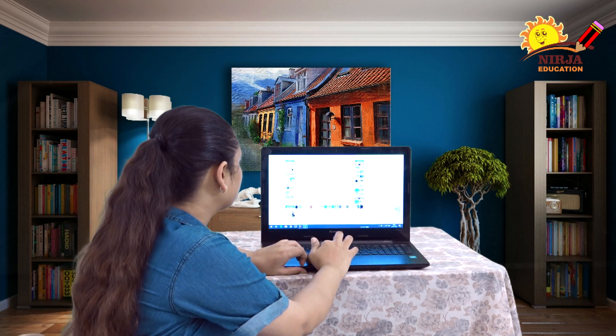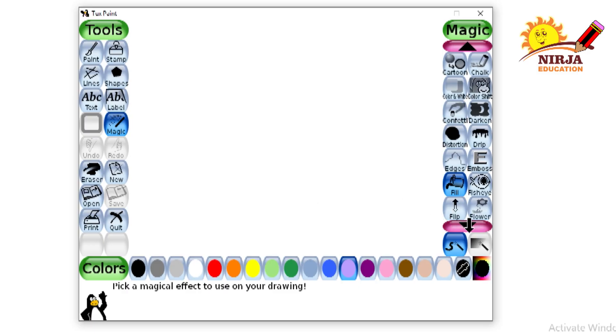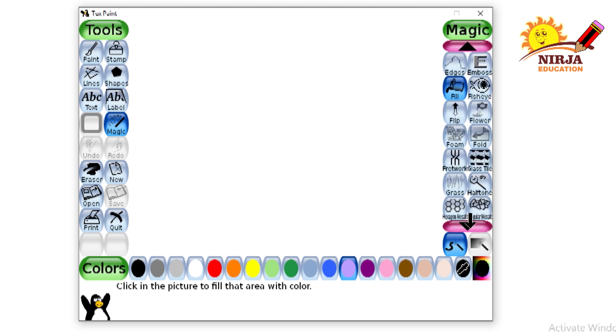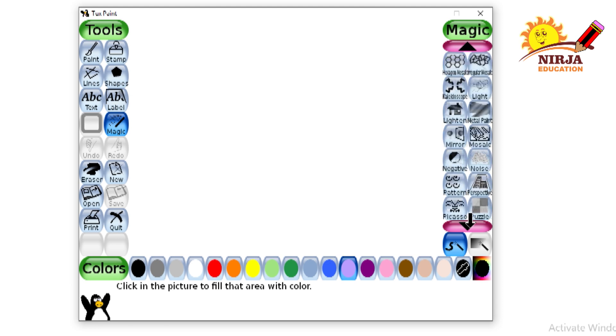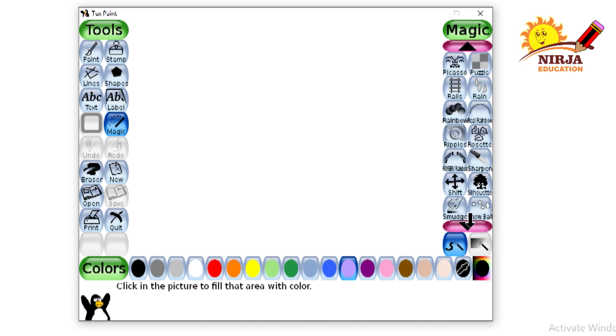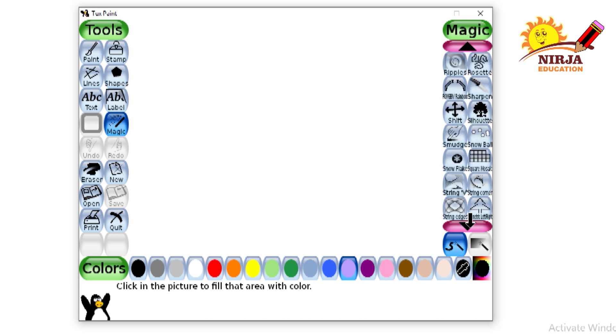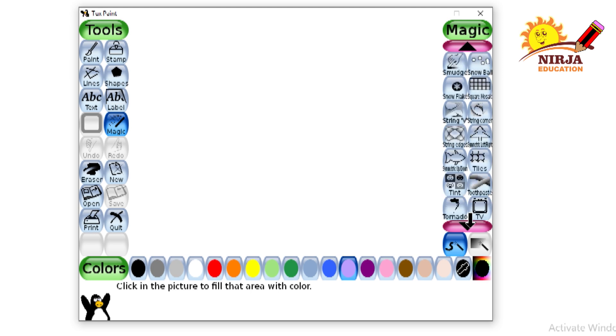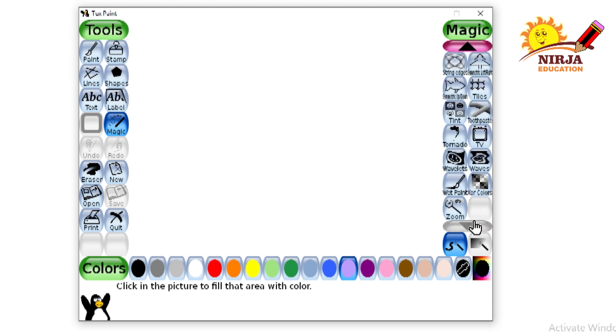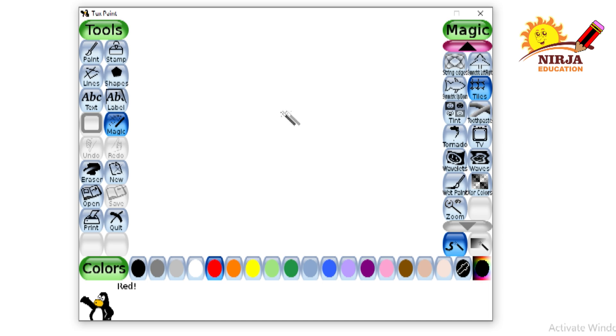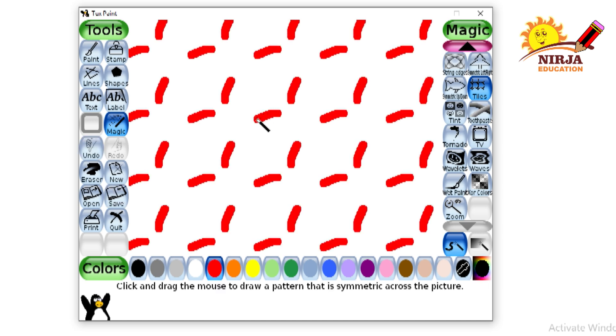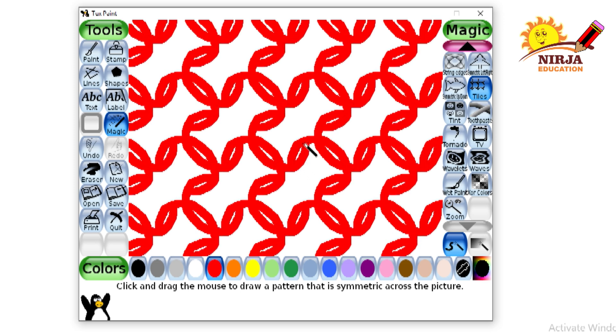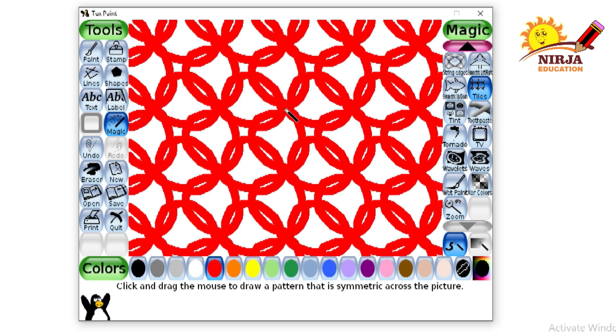Select the magic tool. Go down, select the tile tool, select the red color, and then do it like this. Any of the shape you can give.